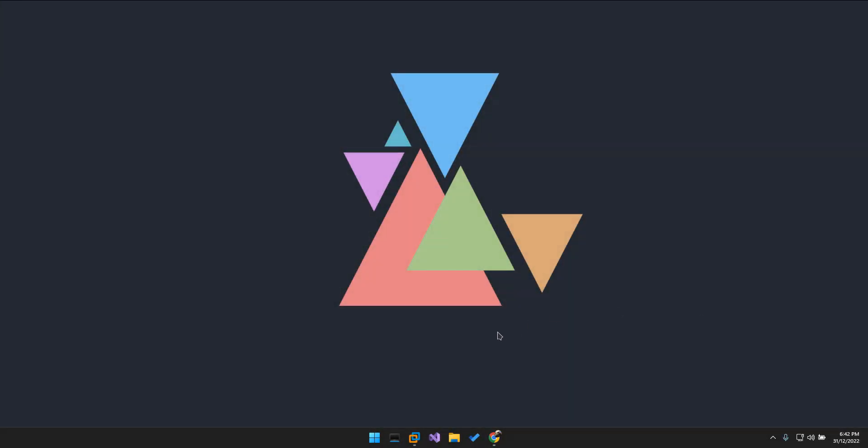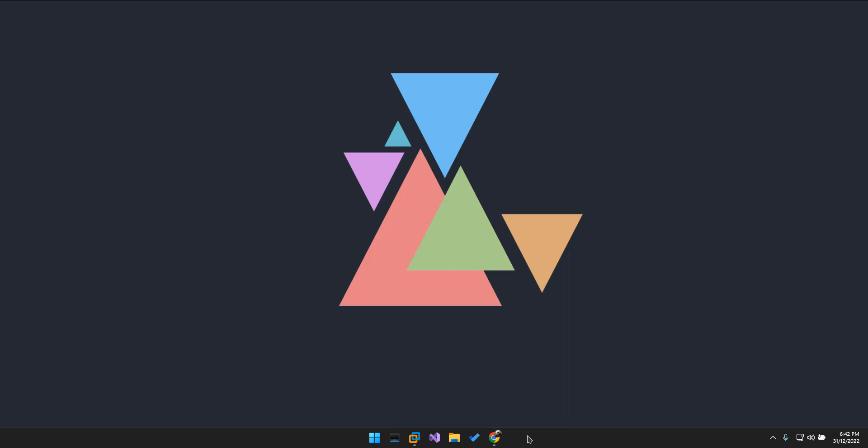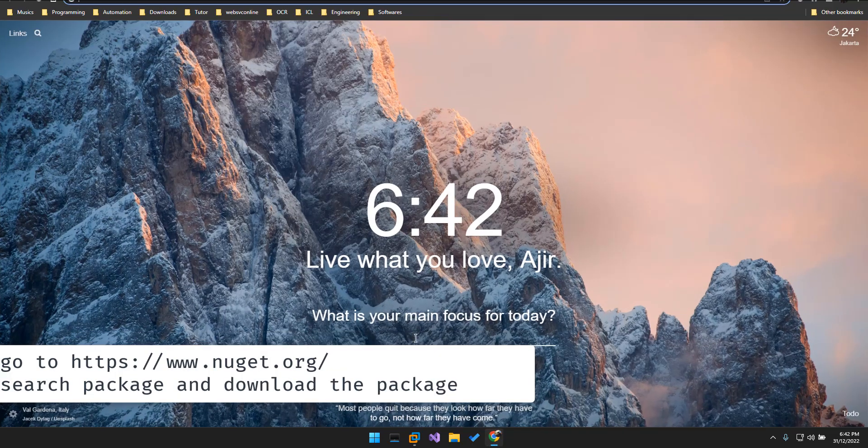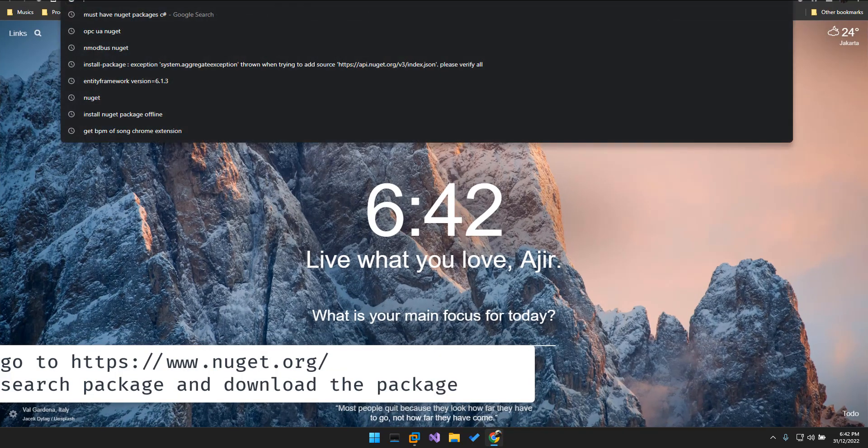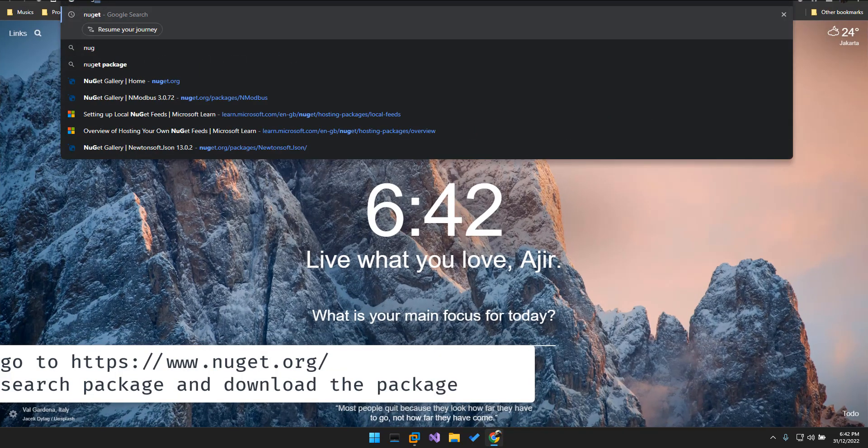Okay, in this video we're going to talk about doing some offline installation of NuGet package. First thing first, we go to nuget.org where we have to download first the NuGet package, and then restore locally on the machine that we need to install the NuGet package.